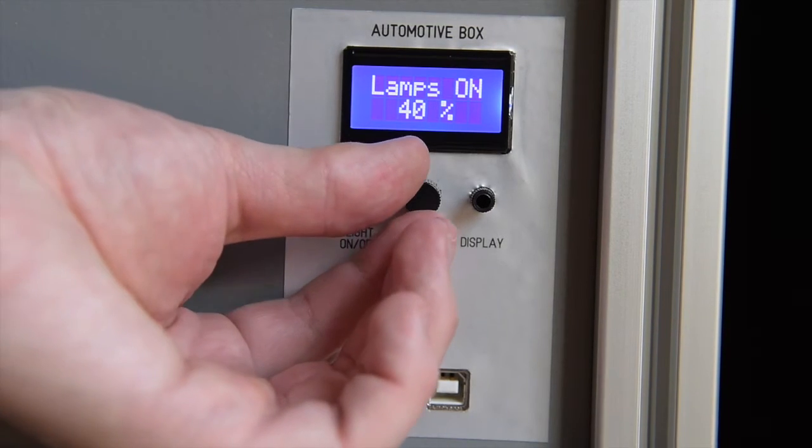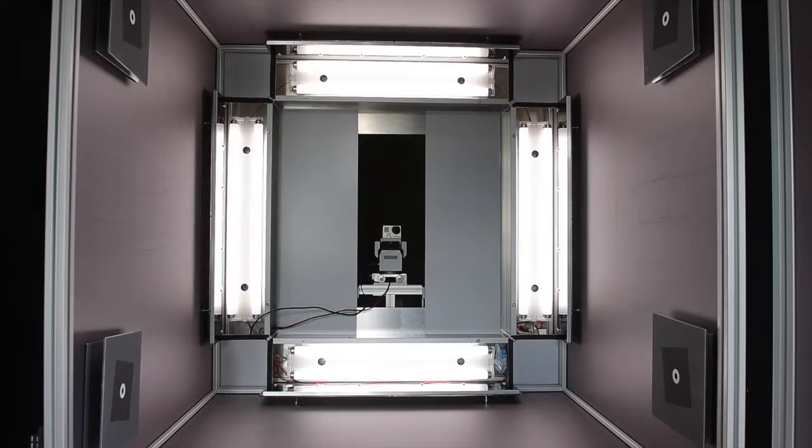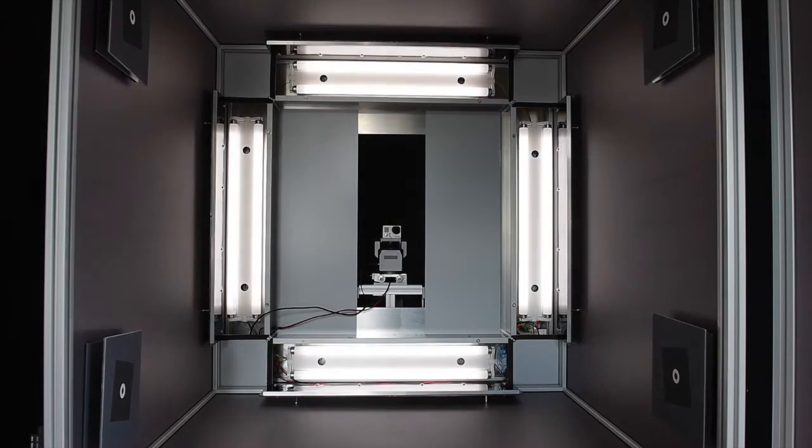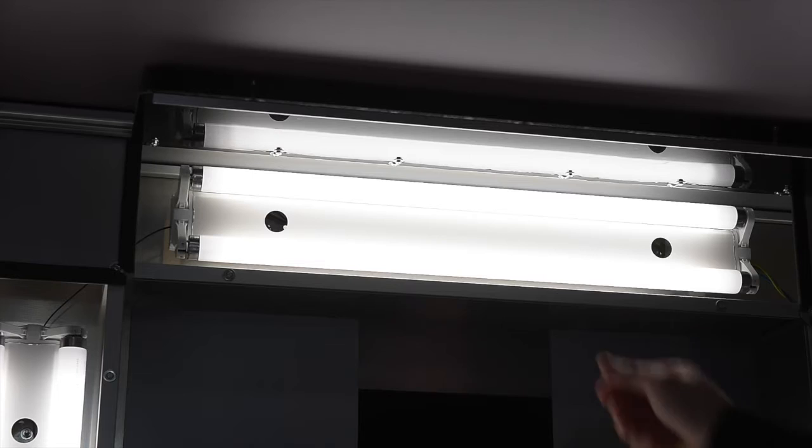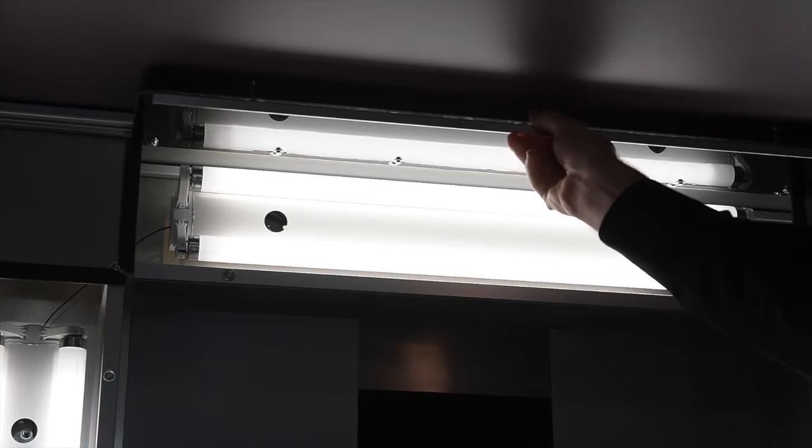This flexible box is equipped with a dimmable illumination system and neutral density filters can be used to create low-light situations.